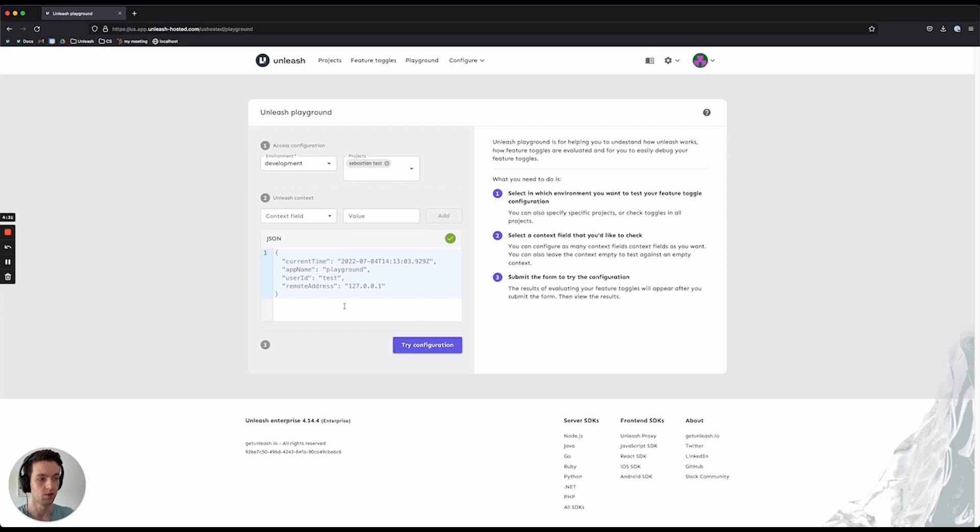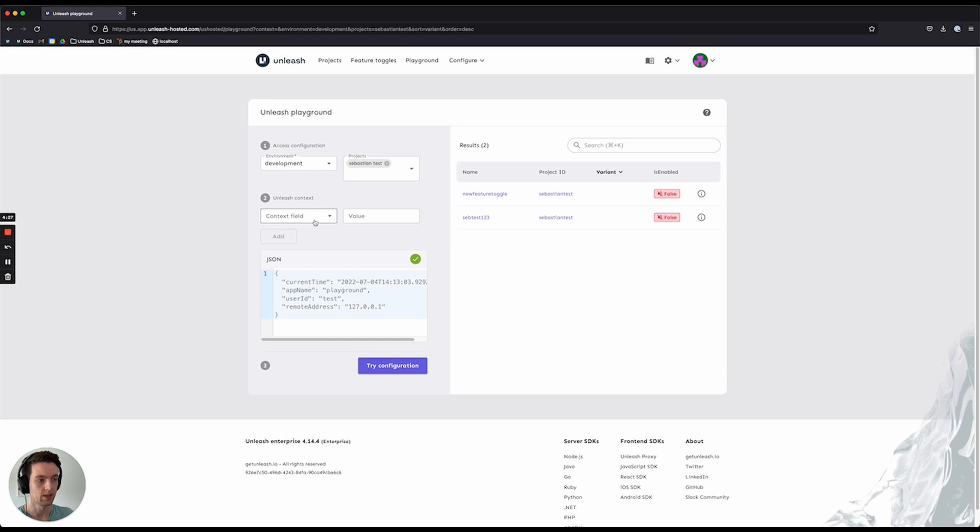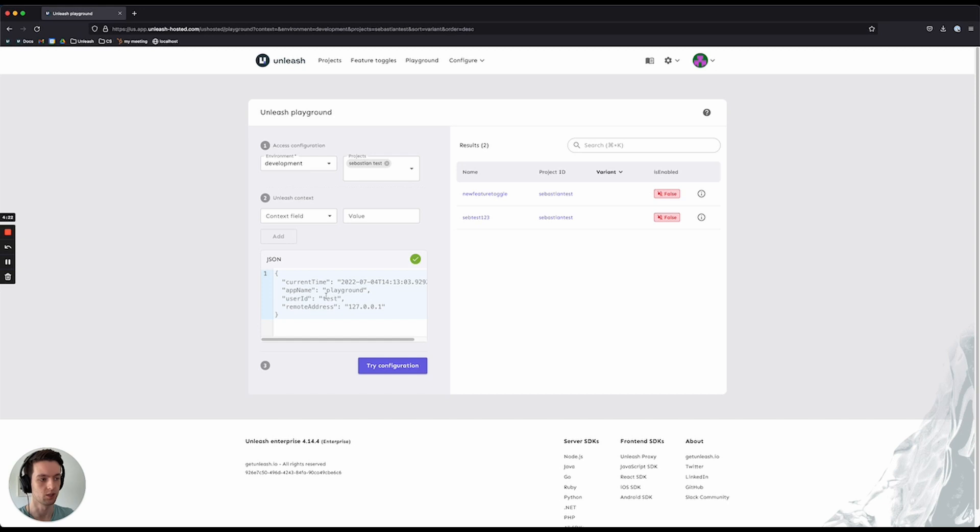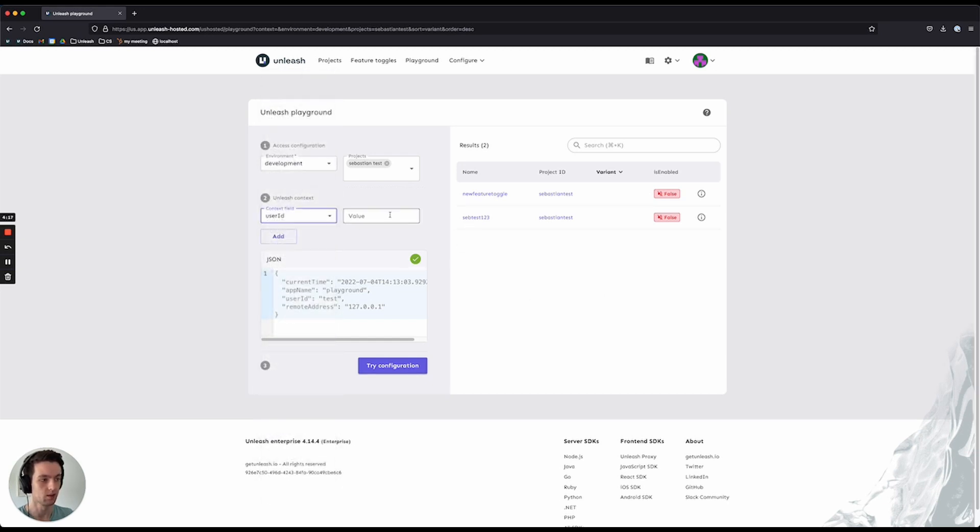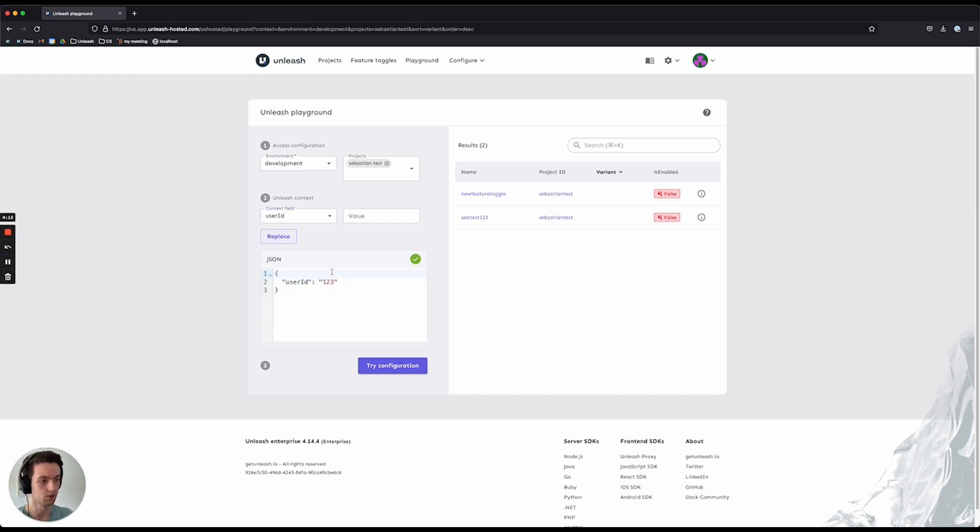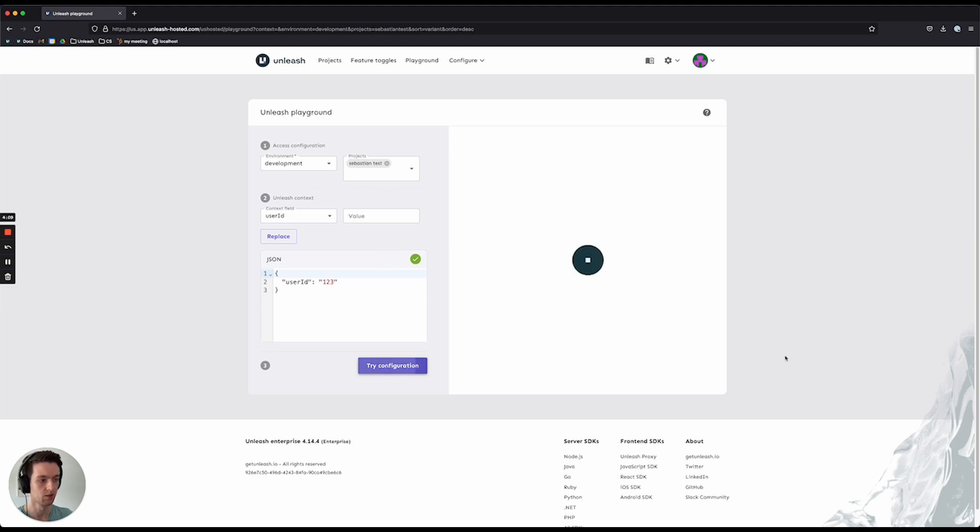You can run it with no context information at all, or you can pass it some context information to see what the results might be of your feature toggle configuration. When you run this, you're able to pass it anything that you want. It even gives you a little editor here that allows you to quickly add in context fields of information and run it over and over again.